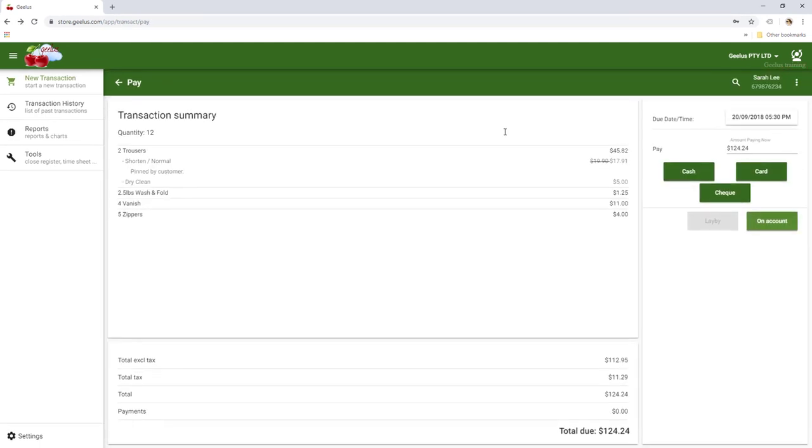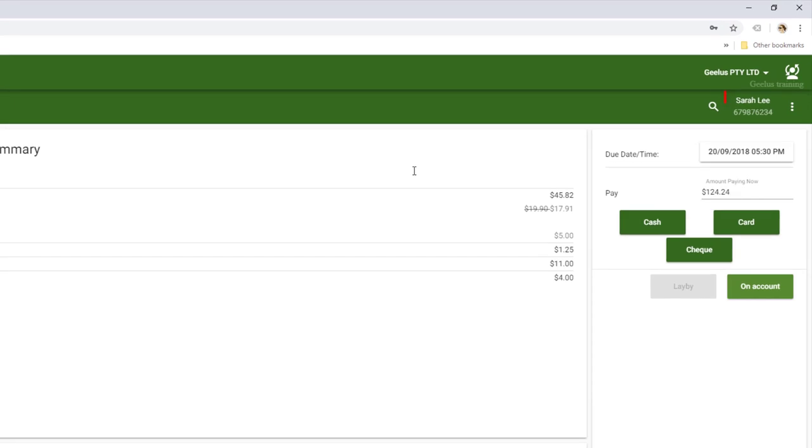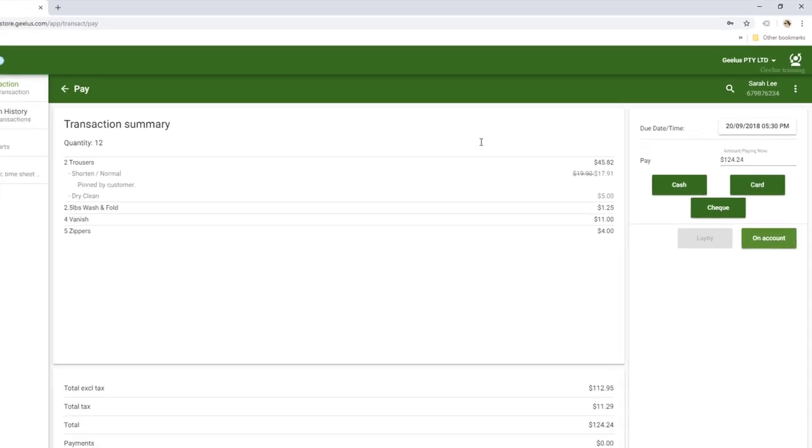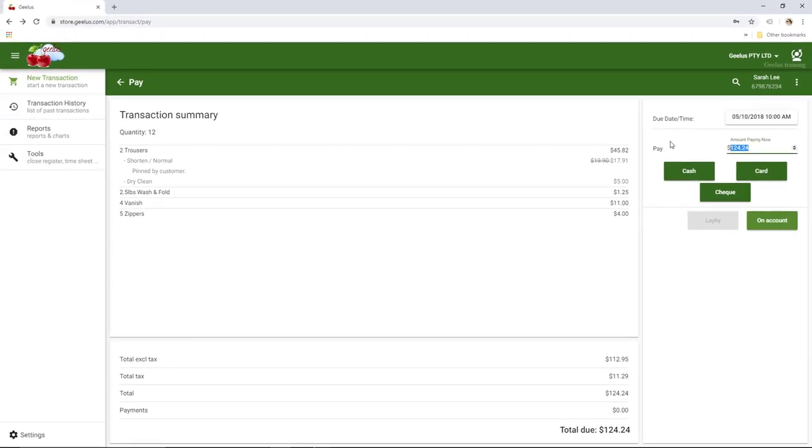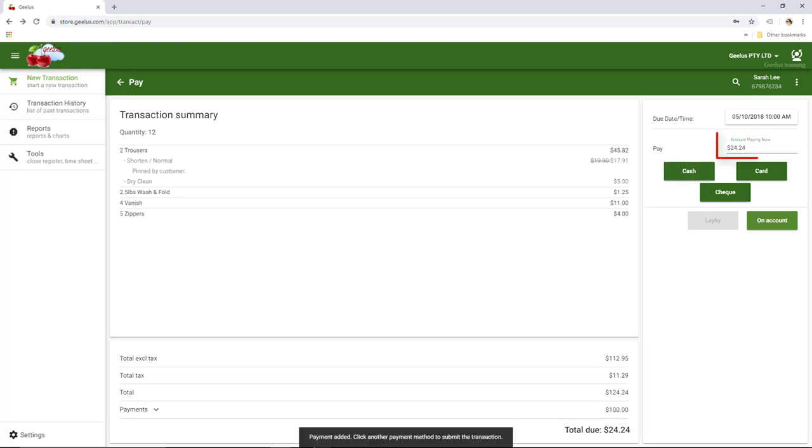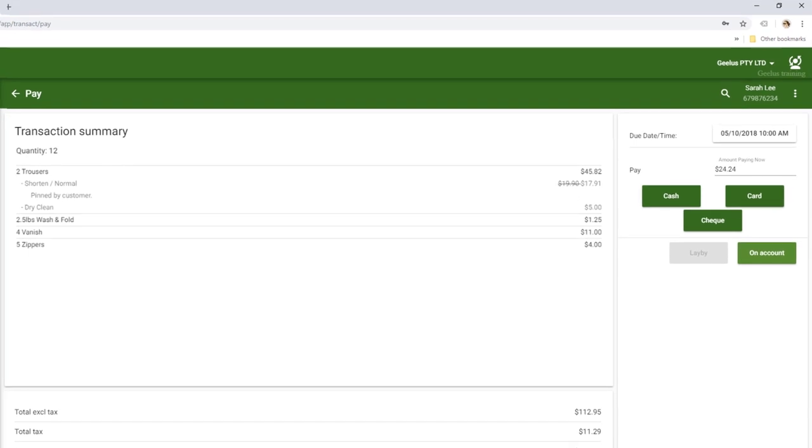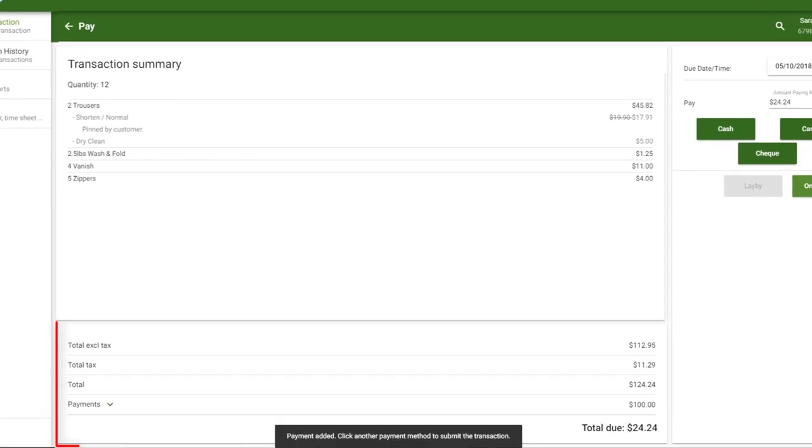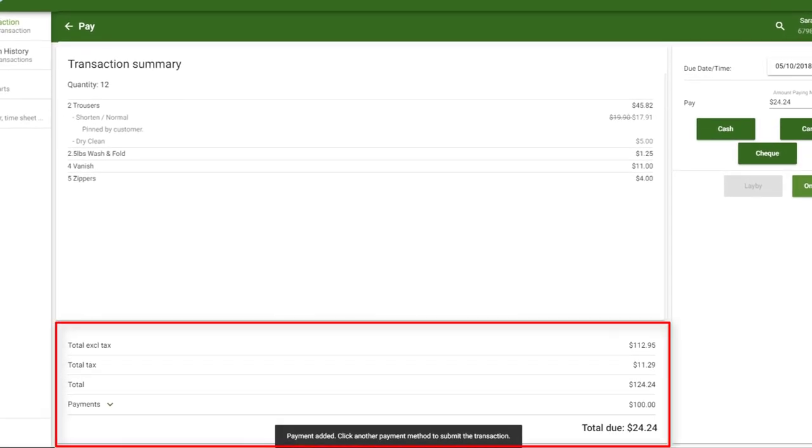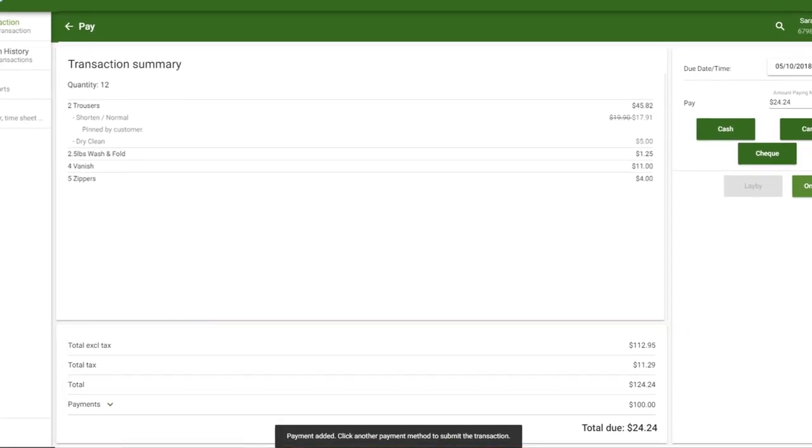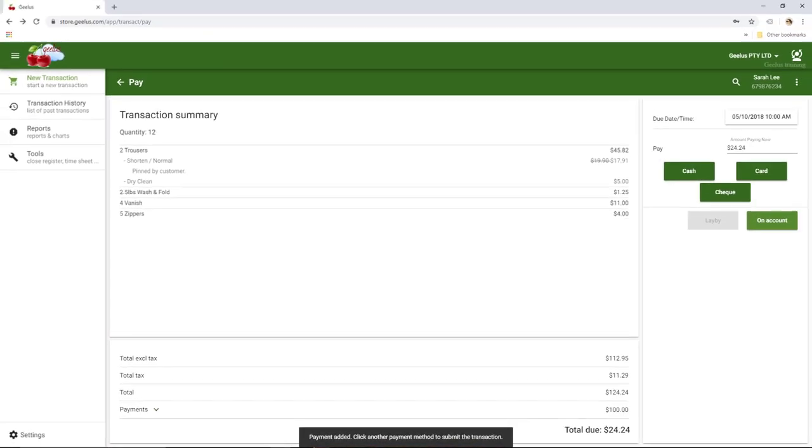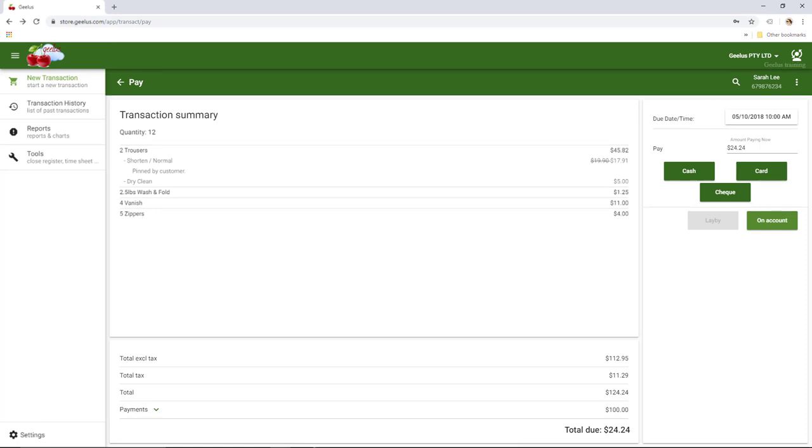The customer is now saved and added to the transaction. Let's say the customer is going to pay $100 upfront and the remainder upon collection. I simply type $100 in Amount Paying Now text box and then click on Cash. The Amount Paying Now text box is updated as well as the payments and total due at the bottom. Gilles is waiting for us to choose what to do for the remainder, pay by another payment method or pay later. I'm going to select On Account to have it paid later.